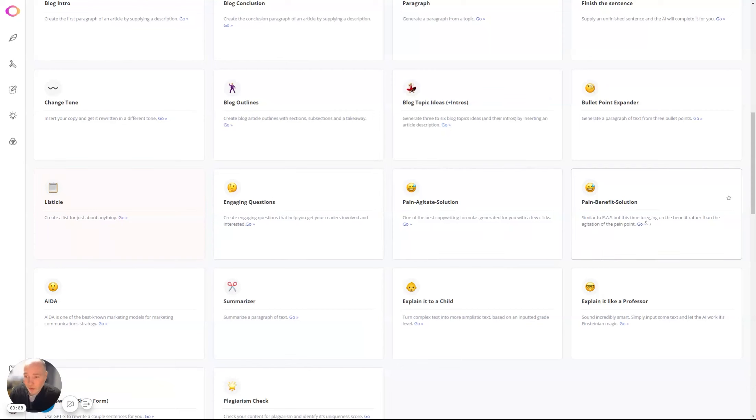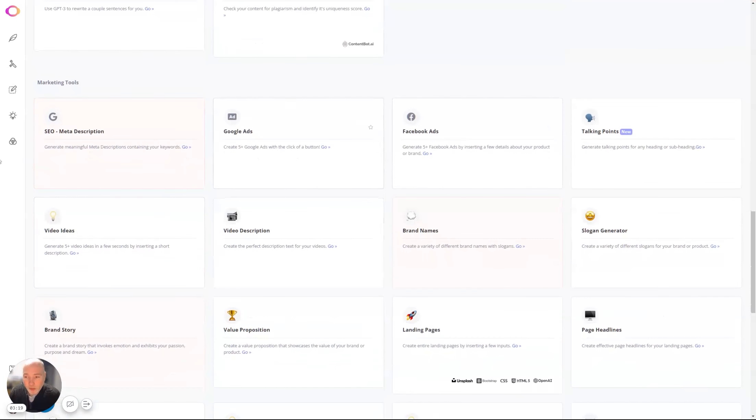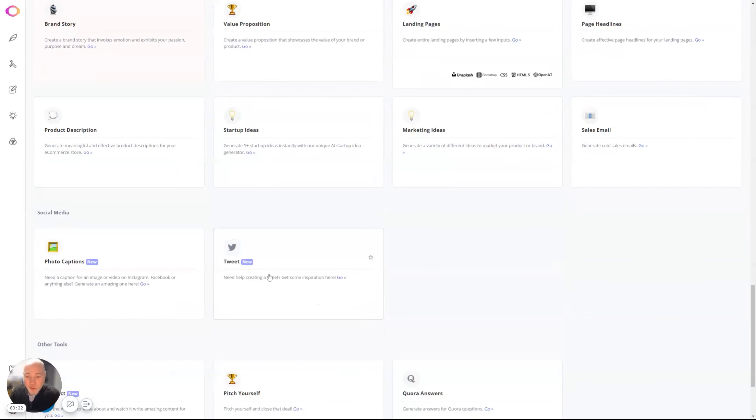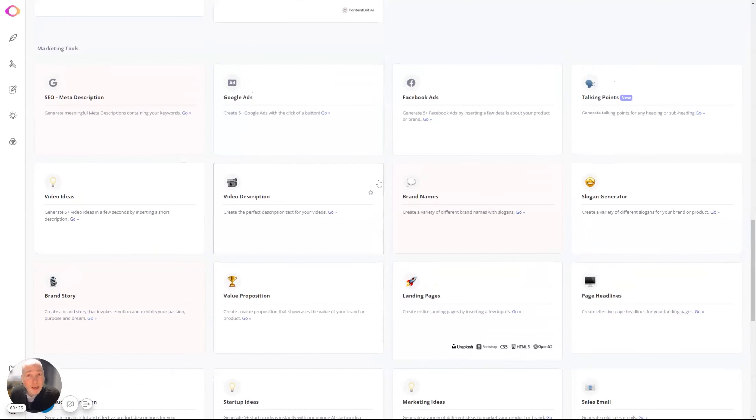You've got the Pain-Agitate-Solution, Pain-Benefit-Solution—those are the two I use a lot when I'm coming up with work for clients. It can help you generate ads. Meta Description, I use that quite a lot. Brand Story, all sorts. If you want to see these in action, check out my previous video on this topic, and I will see you over there.